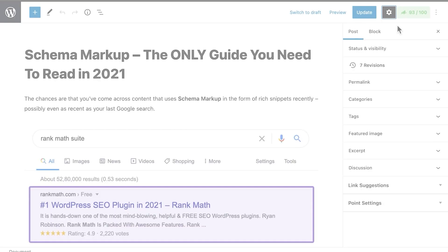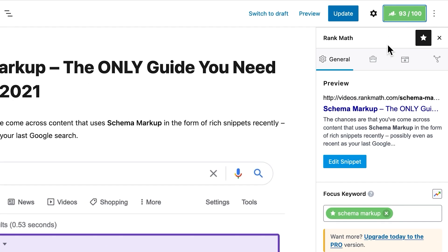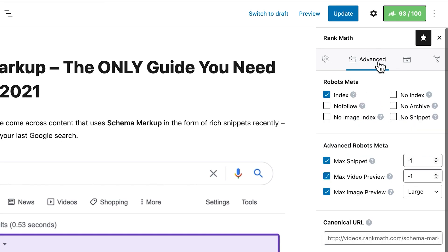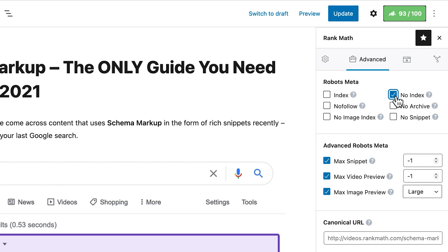There is a second way. Open the page in the editor and access RankMath's Meta box. Open the Advanced tab. In the first section, Robots Meta, select the no-index option.